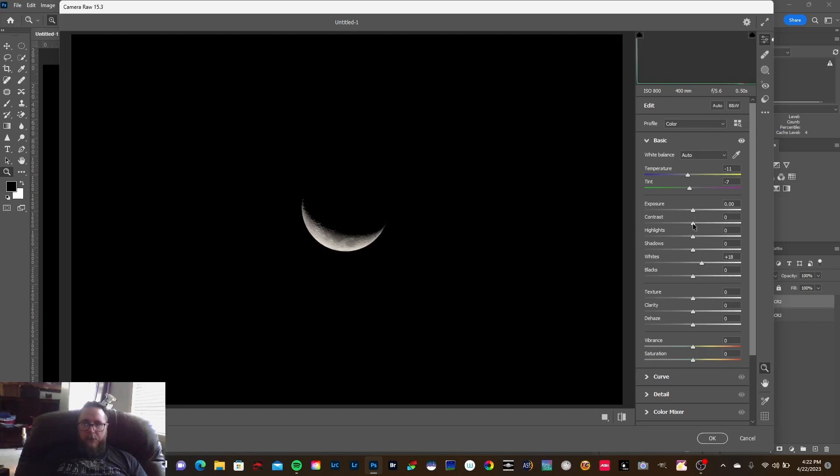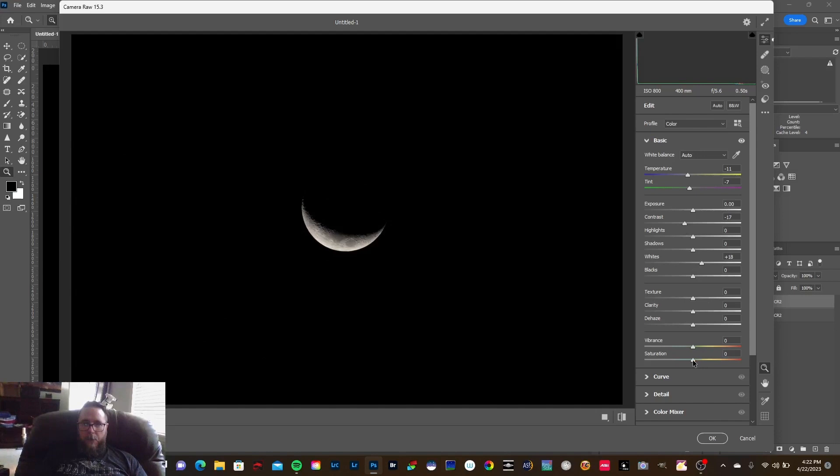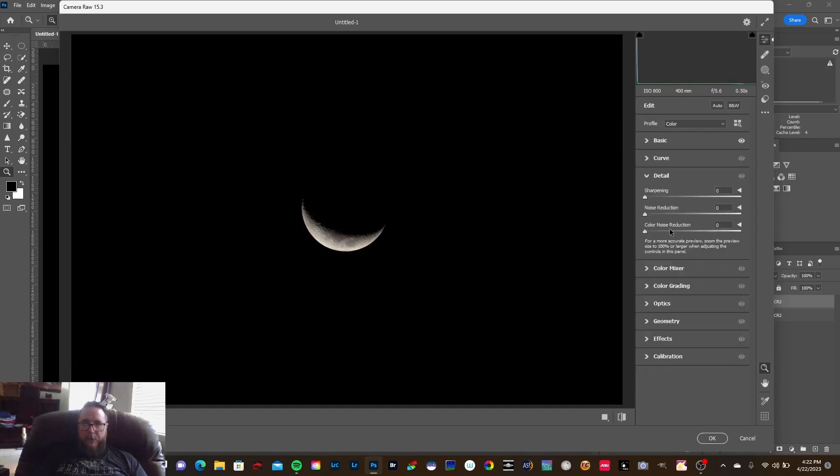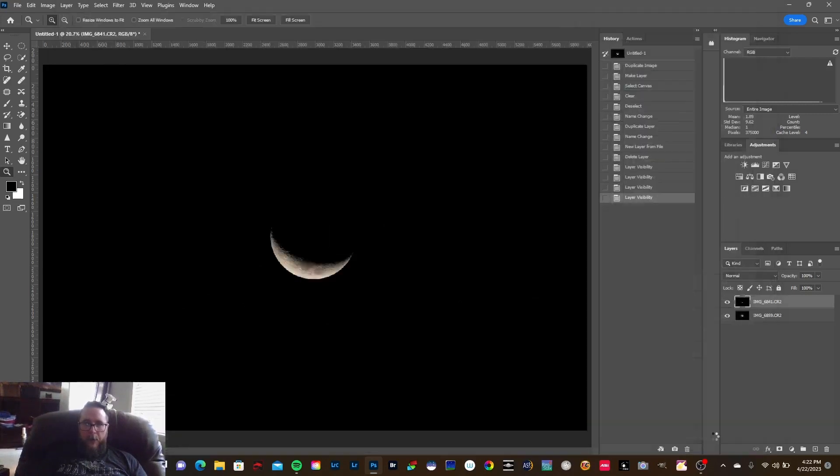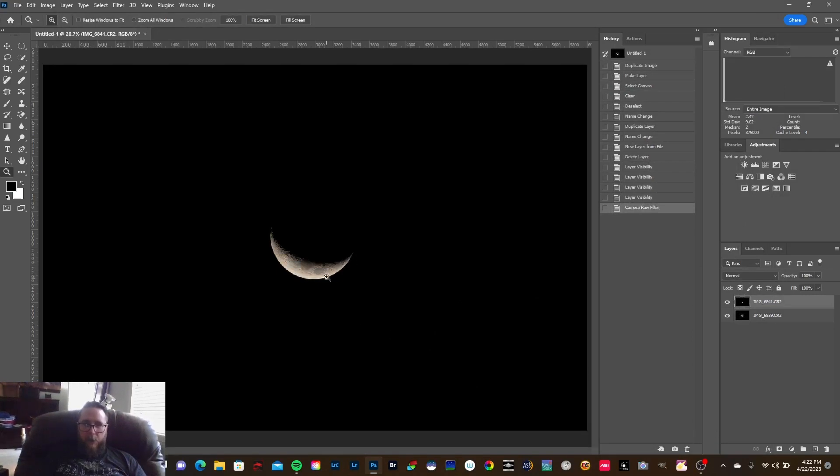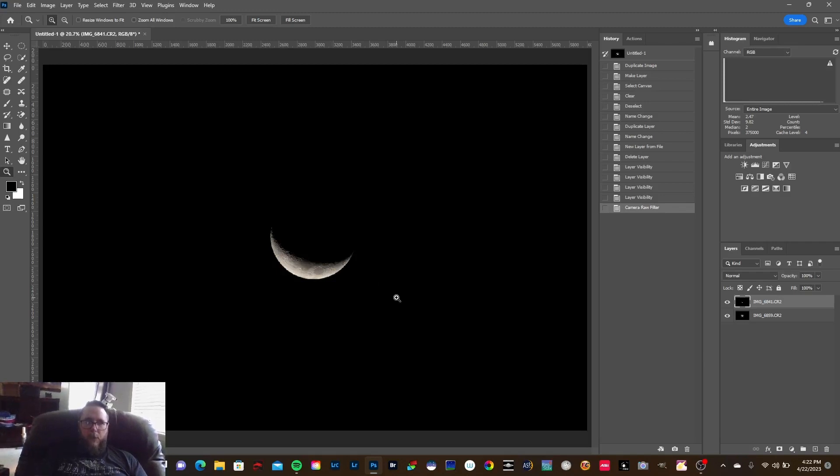I'm gonna bump the saturation up just a little bit, the vibrance up just a little bit. I'm gonna go to Detail, hit Noise Reduction and bump that up just a little, maybe about 10, somewhere around 10, and the same for color noise. I'm gonna hit OK. You'll see how that went from like a yellow to a wider, more natural moon shot.